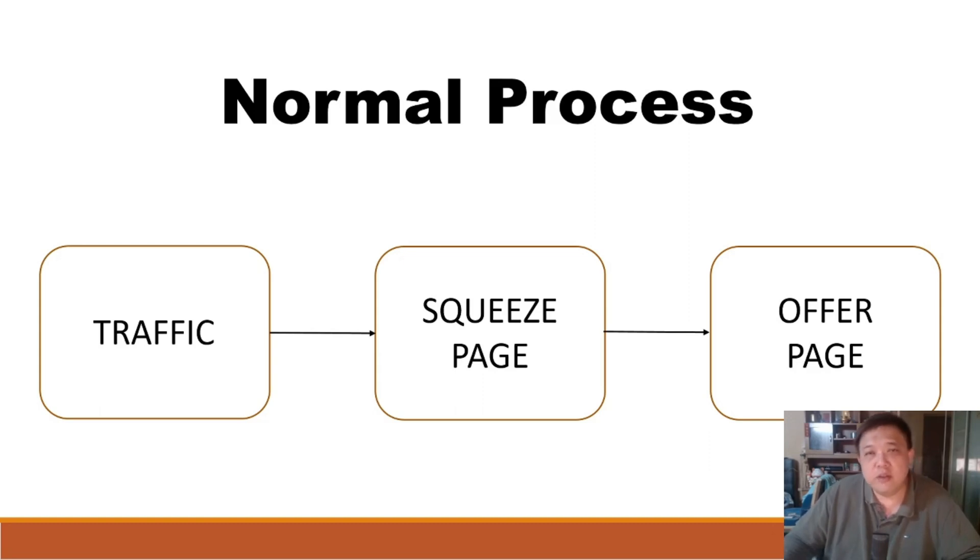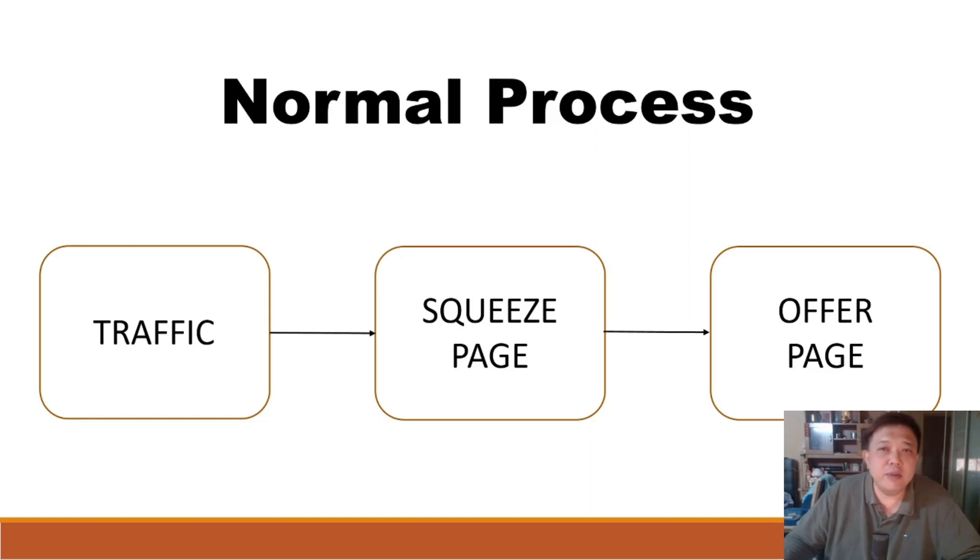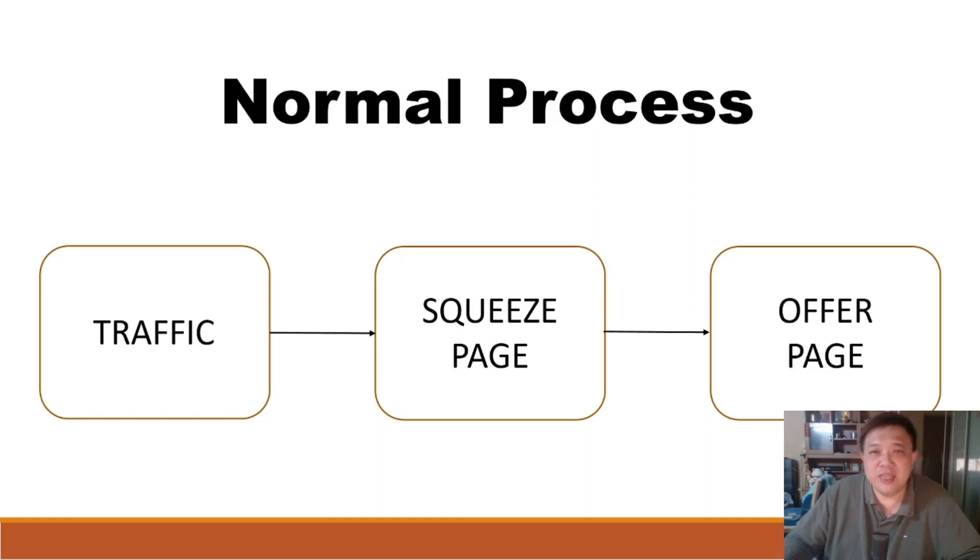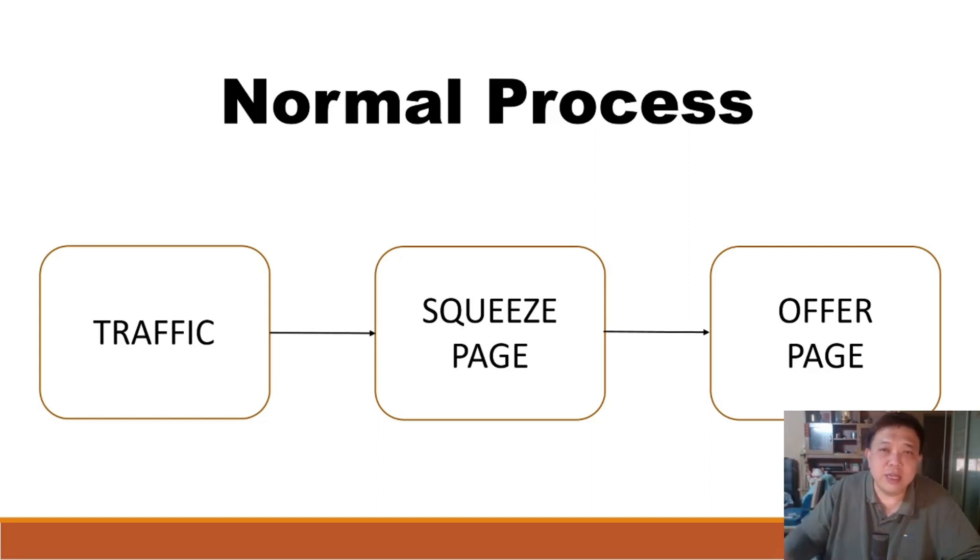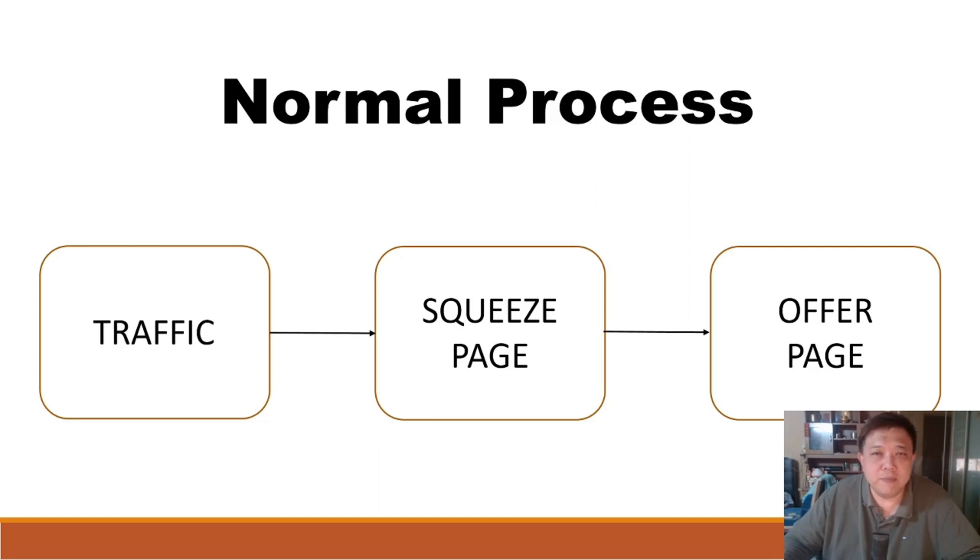So from the traffic, you will channel it into your squeeze page. And in the previous video, I already mentioned about how to create a squeeze page in System.io. So if you have not visited that, please go ahead, click around somewhere in this video to go back to the previous part of this series.